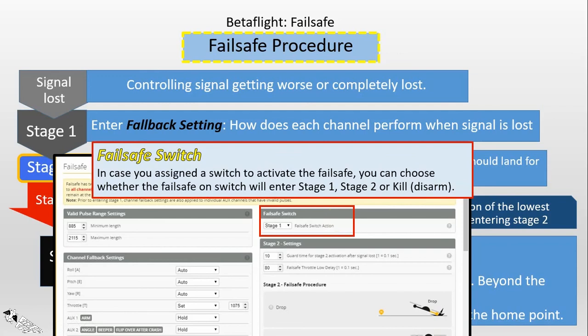The next box is the failsafe switch. You can set the failsafe on a switch so you can flip a switch to activate or deactivate the failsafe manually. You can choose one of three options: Stage 1, Stage 2, or Kill. This means if you flip the switch it will enter Stage 1, or skip Stage 1 and enter Stage 2 directly, or simply disarm the quad — the 'kill' option. But if you do not set failsafe on a switch, this box is meaningless.